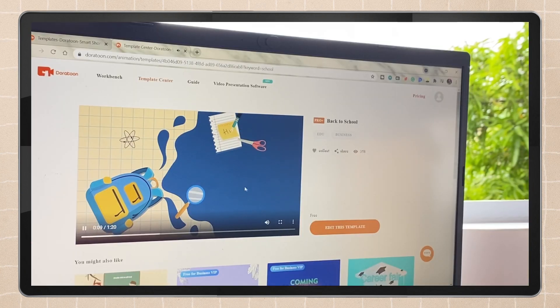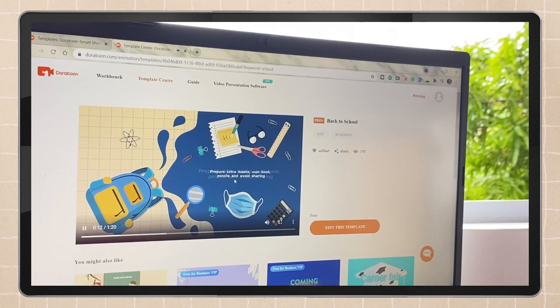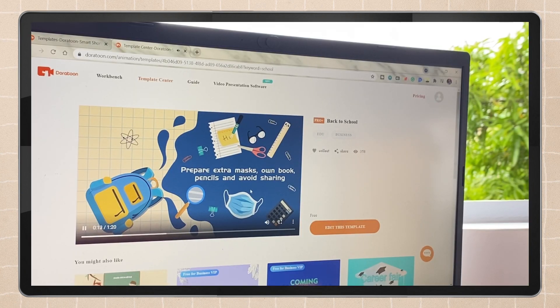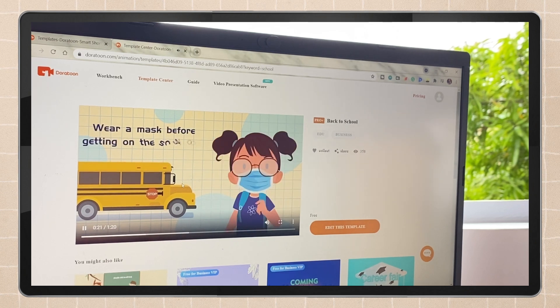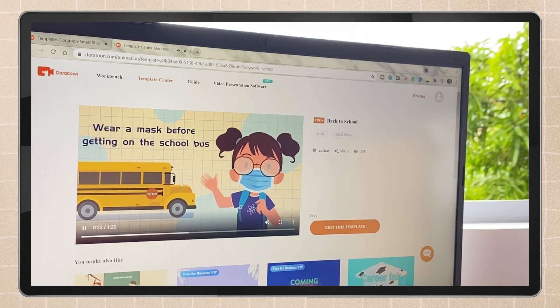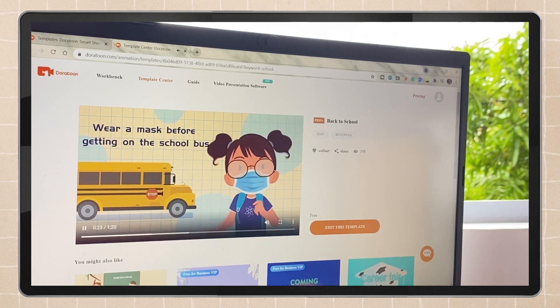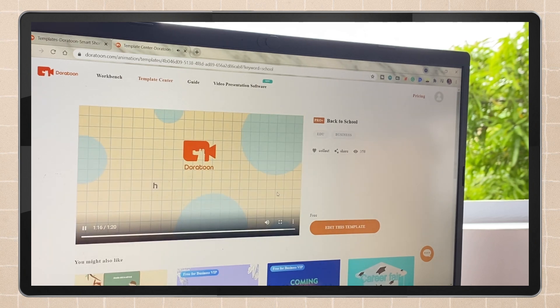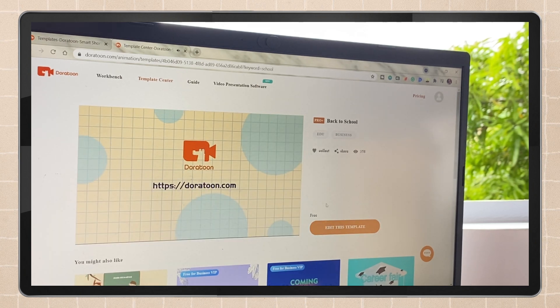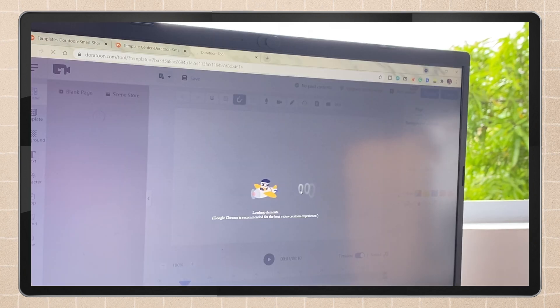And yes, that is all for today's video, guys. That is all for Dora Toon. By the way, I would like to thank Dora Toon for sponsoring this video. Again, I have a link below in the description box and in the pinned comment if you want to try this out.